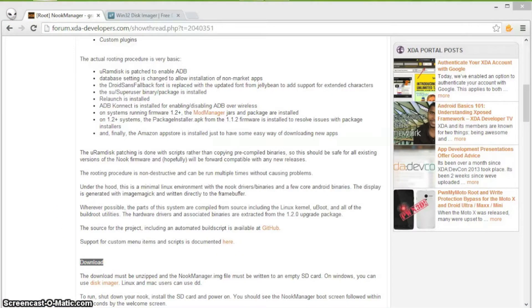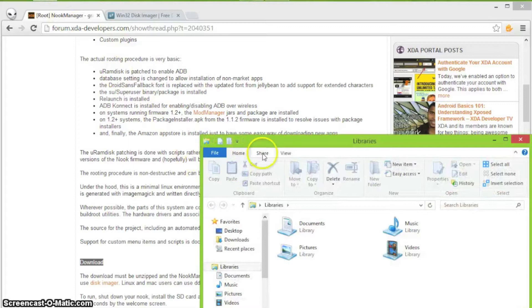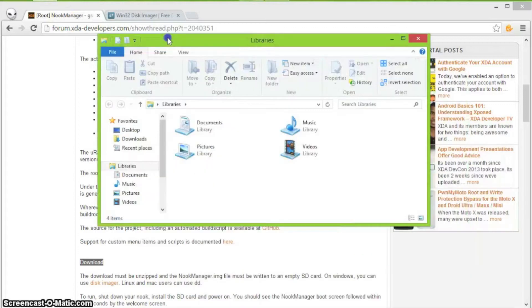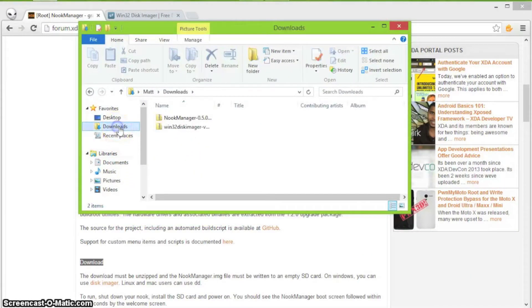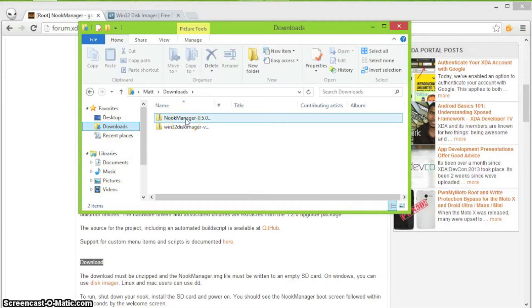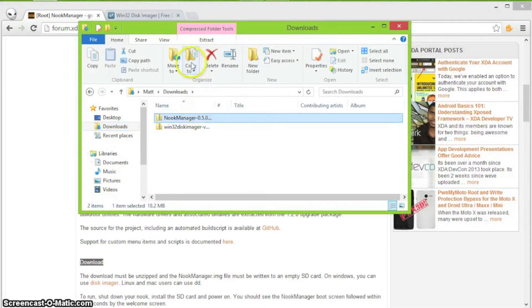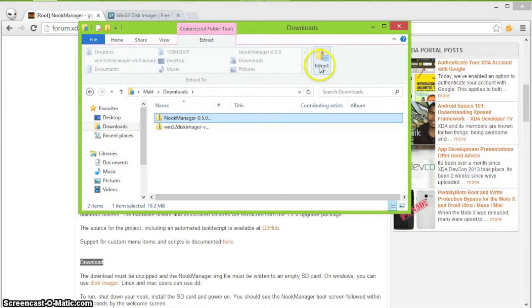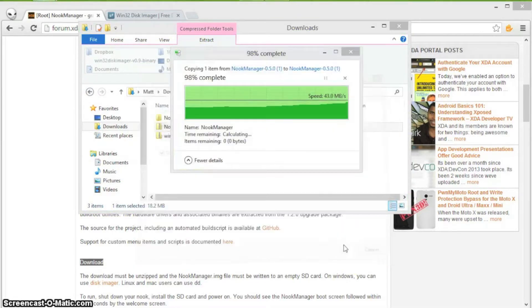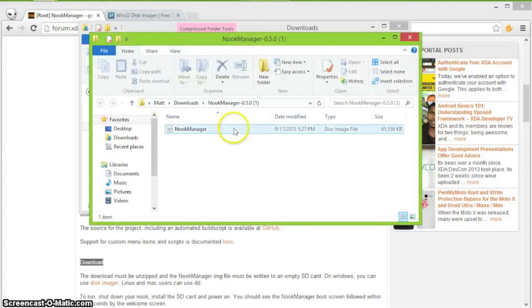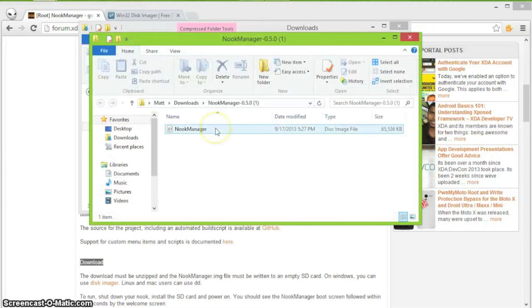I already downloaded that, so I'm just going to open it up. It is pretty small, so it shouldn't take too long. It is called Nook Manager. Now you are going to need to click on that and extract it. Just hit extract. Now you have a new disk image file called Nook Manager.